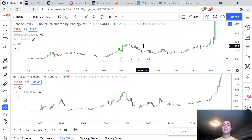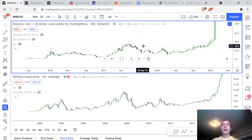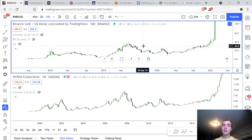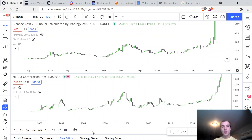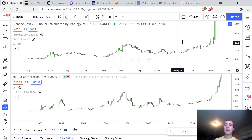We take that universal principle — almost like gravity — and we apply that law to our trading. It gives us a massive jumpstart ahead of everybody else because we can see things other people can't see. As you can see, NVIDIA is on the bottom and Binance Coin is on the top. This is their accumulation phase.